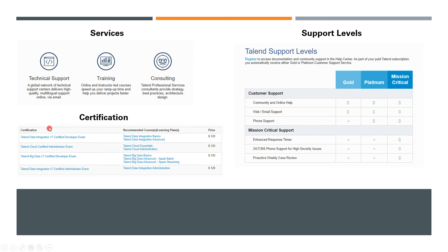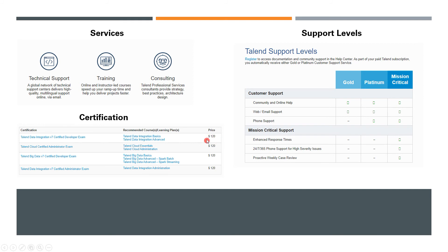Coming to certifications, there are a couple of variations here. You can go online and check their certifications. The first one is Talend Data Integration v7 Certified Developer—it costs about $120 and consists of both basics and advanced.